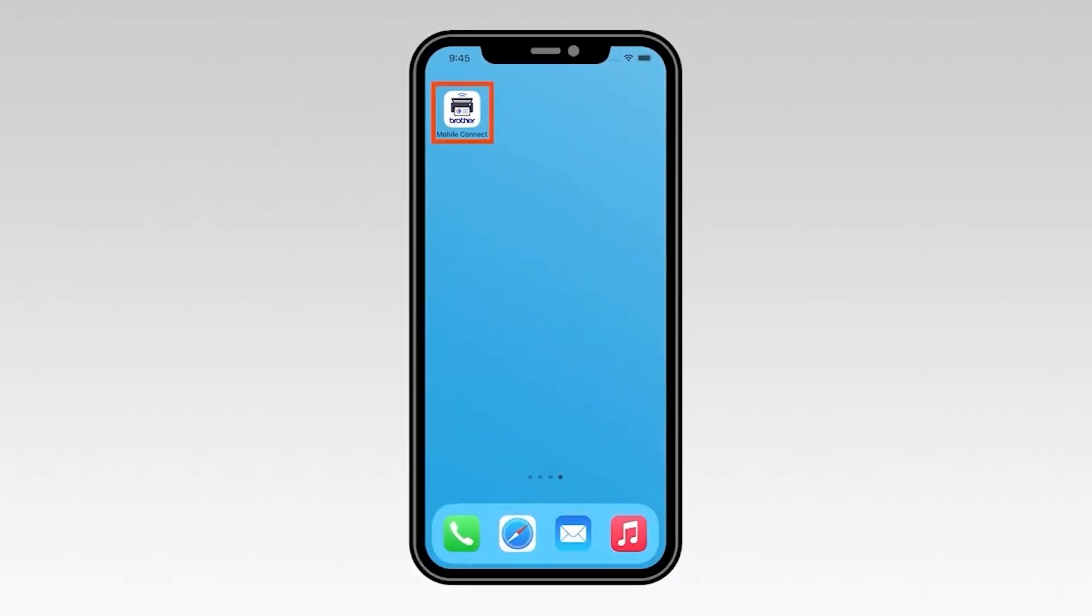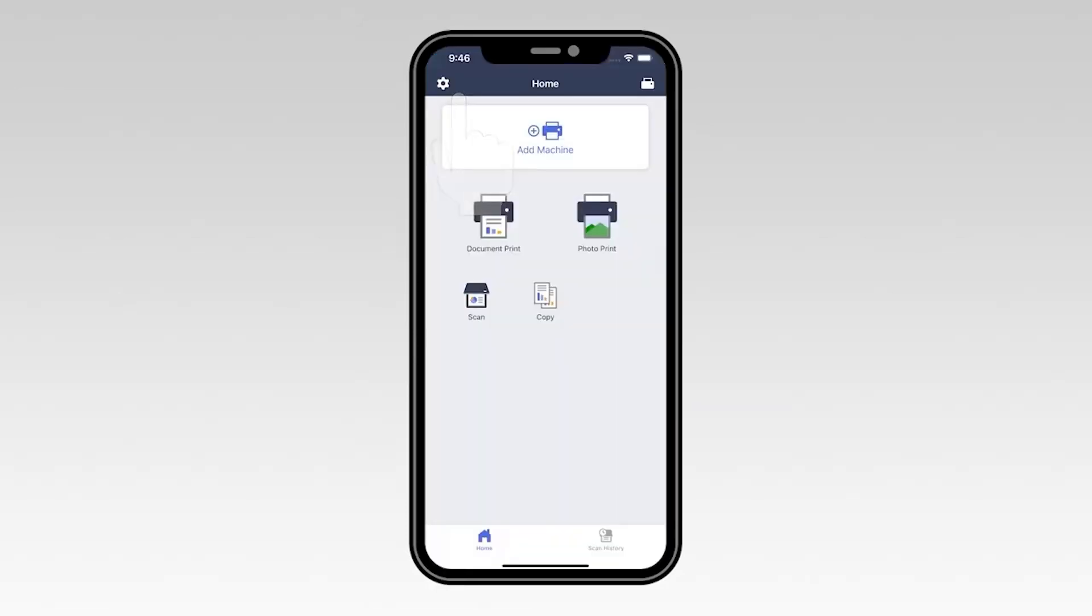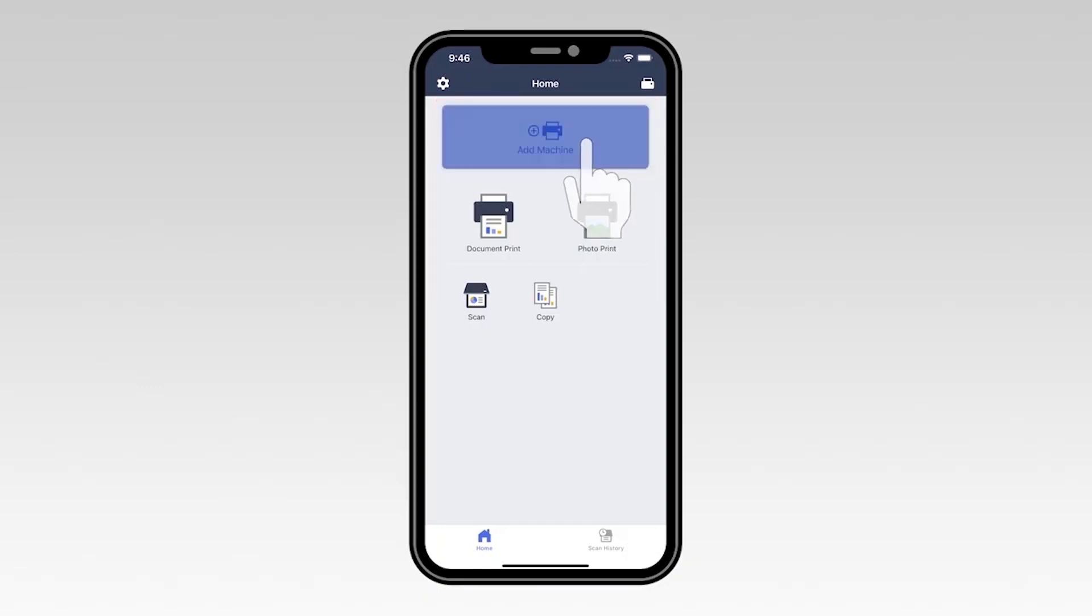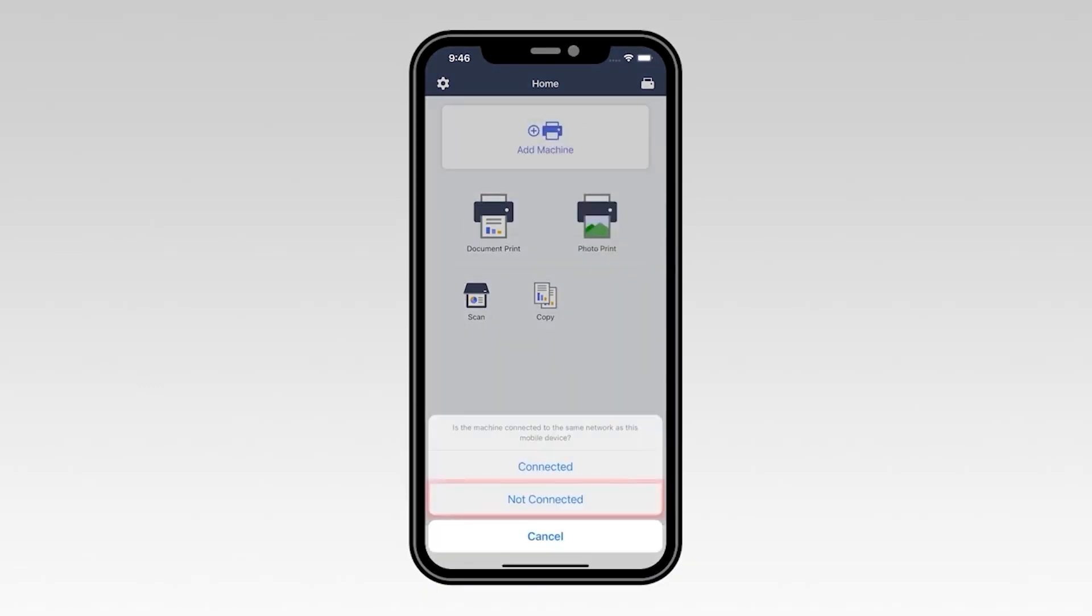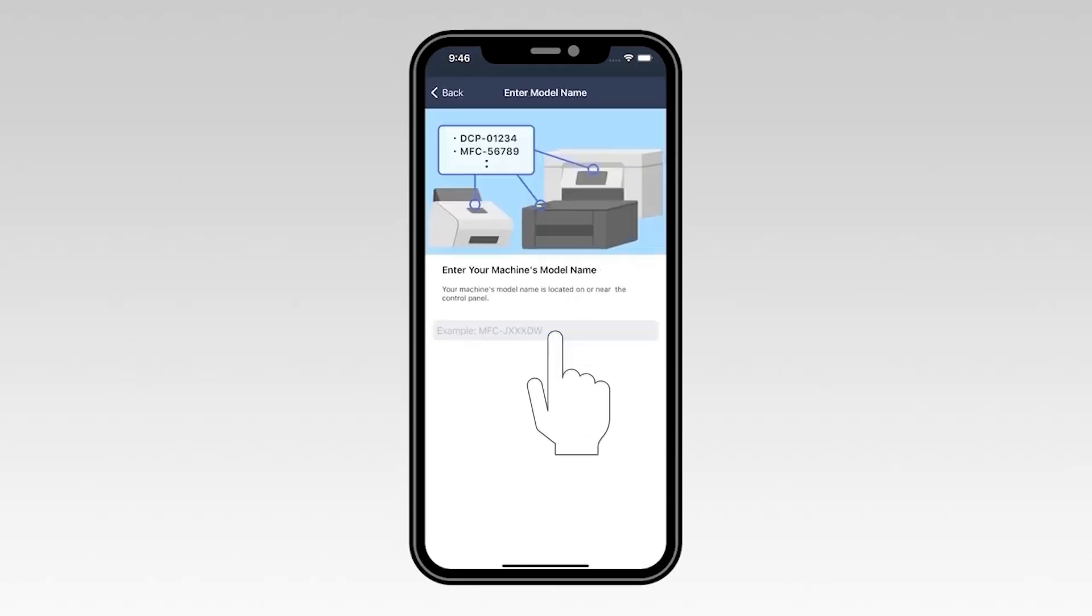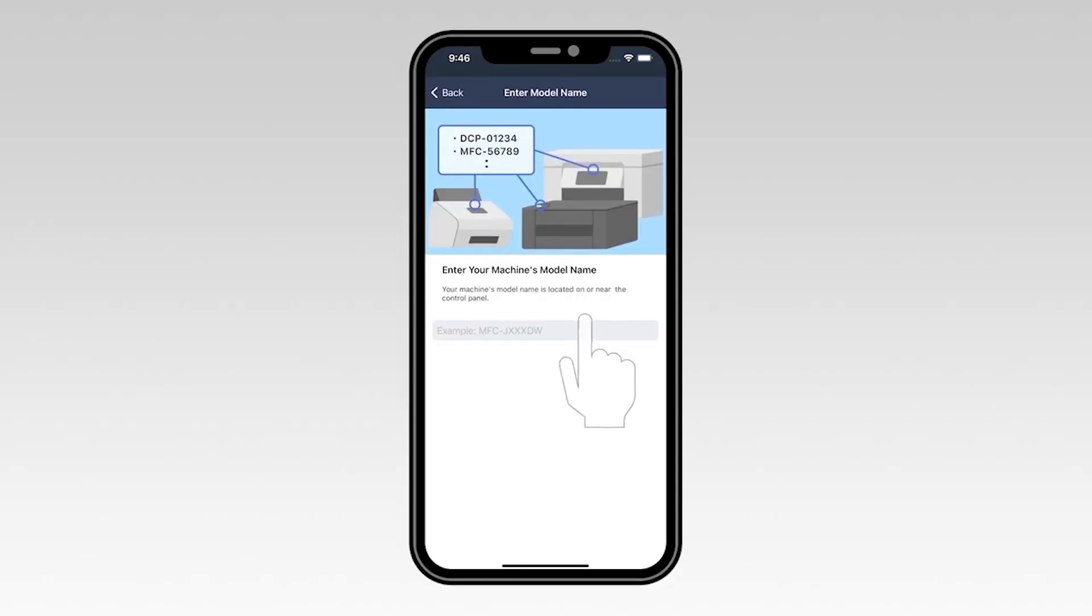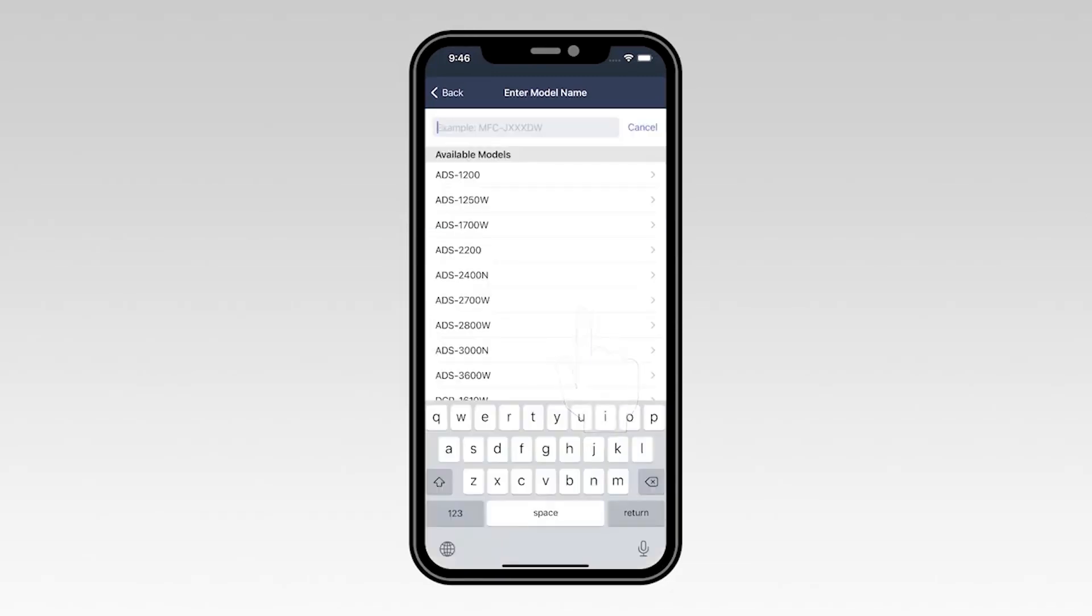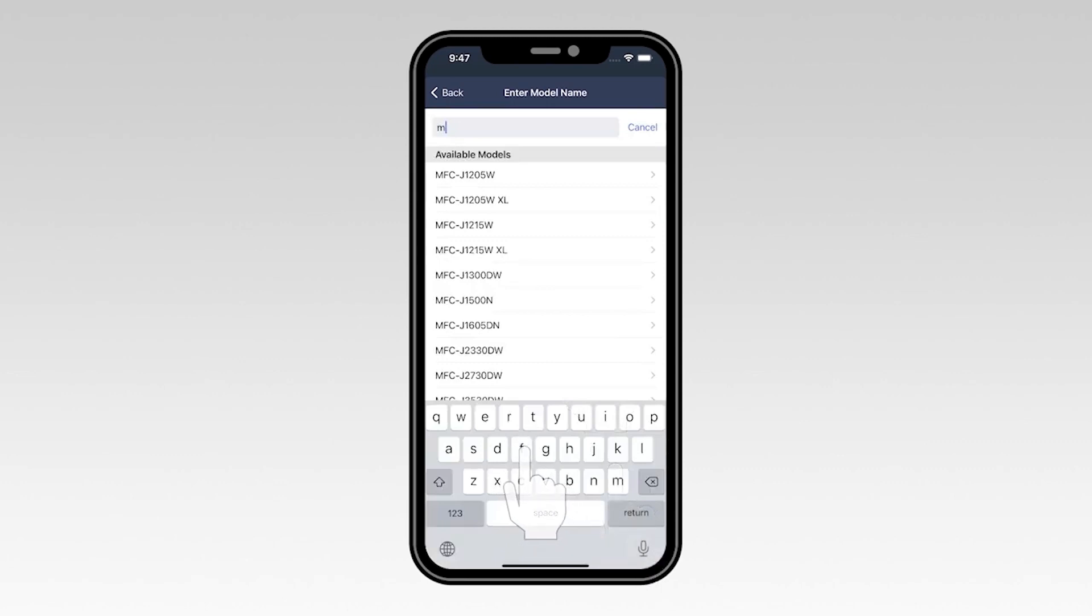Now, open the Brother Mobile Connect app. Once the application opens, select Add Machine. Then select Not Connected. Select OK to verify that your mobile device is connected to a wireless network. Now type the first few letters of your machine's model number into the text box and then select your model from the list.